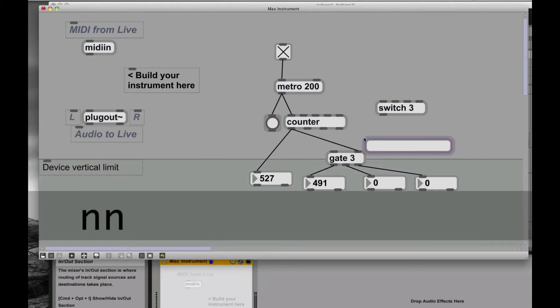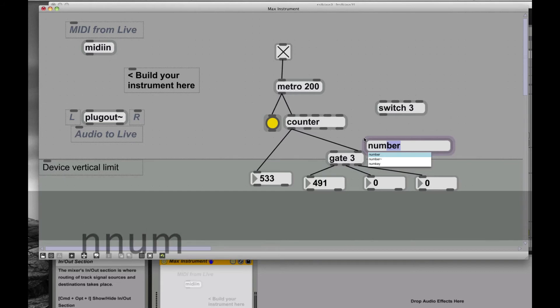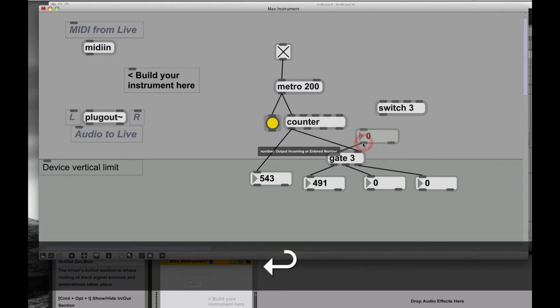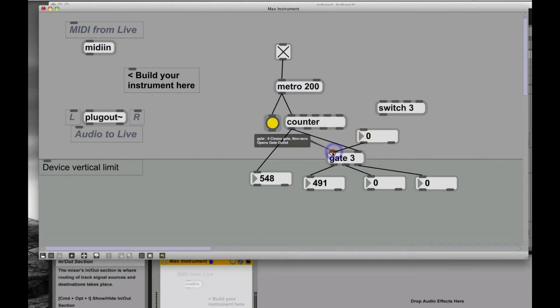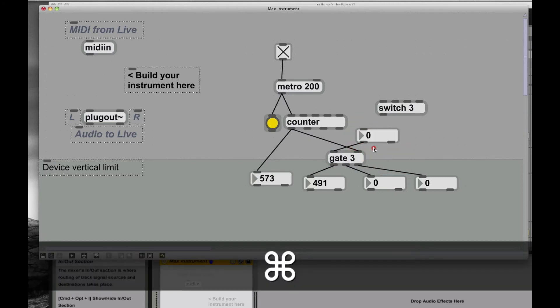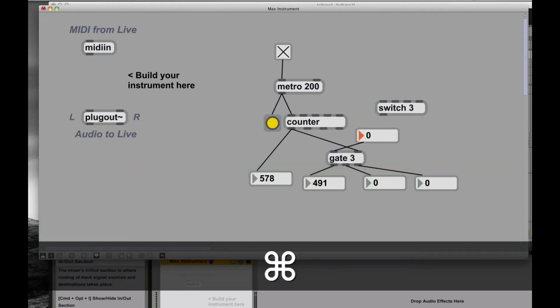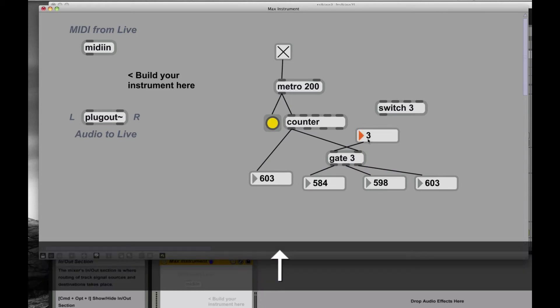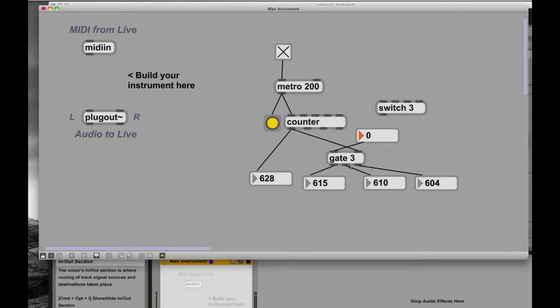I'm going to put a number there. All right. So this way I can now select between a couple of different things. Zero. One. Two. Three. Whoops. It went real fast. Three. Two. One. Zero. So that's determining which of the outputs this signal comes through.